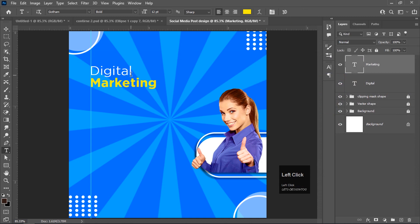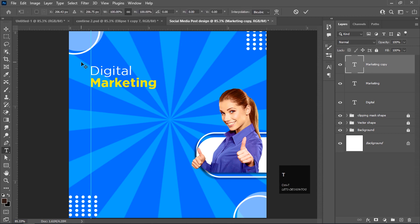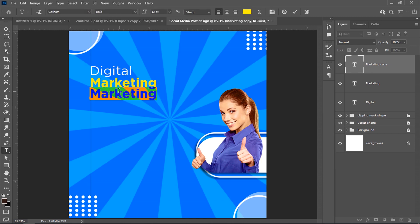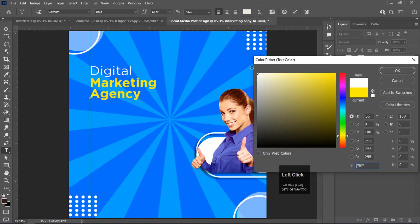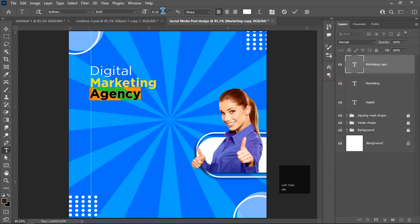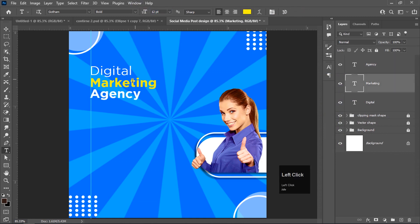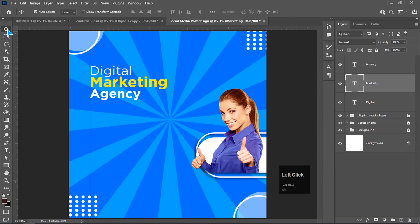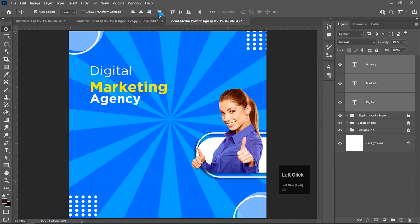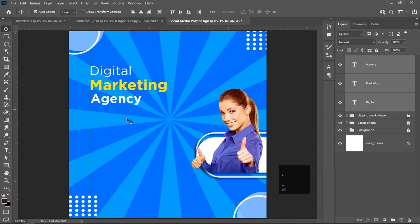Duplicate again with Ctrl+J, use Ctrl+T to bring it down, then type 'agency'. Select all and change the color from yellow to white. Set it to 12 points. Select the 'marketing' text and increase it to 14 points to make it look bolder. Select all text layers, align them using the alignment buttons, and adjust their position according to the ruler.